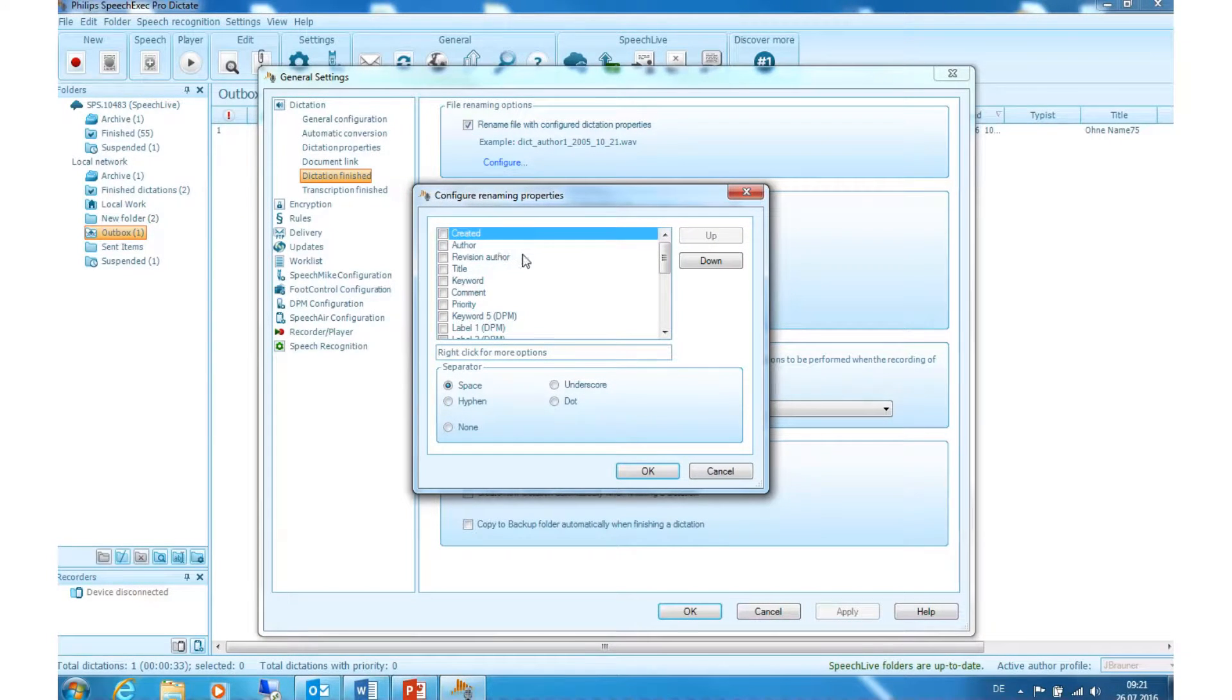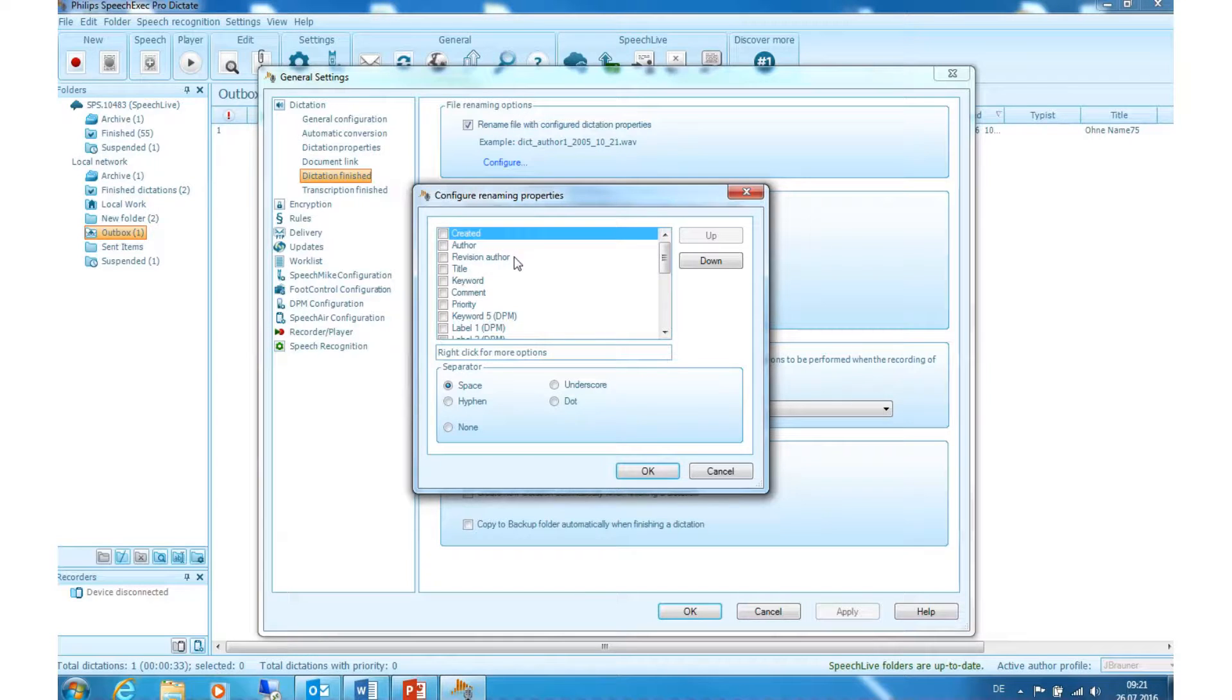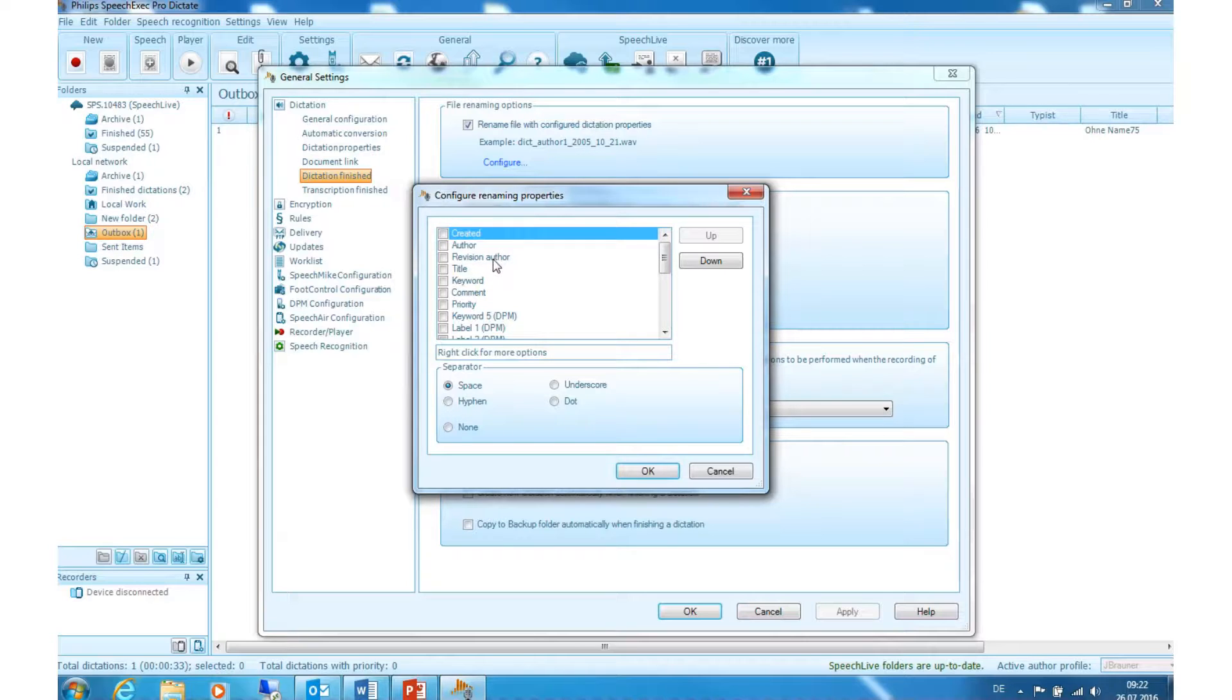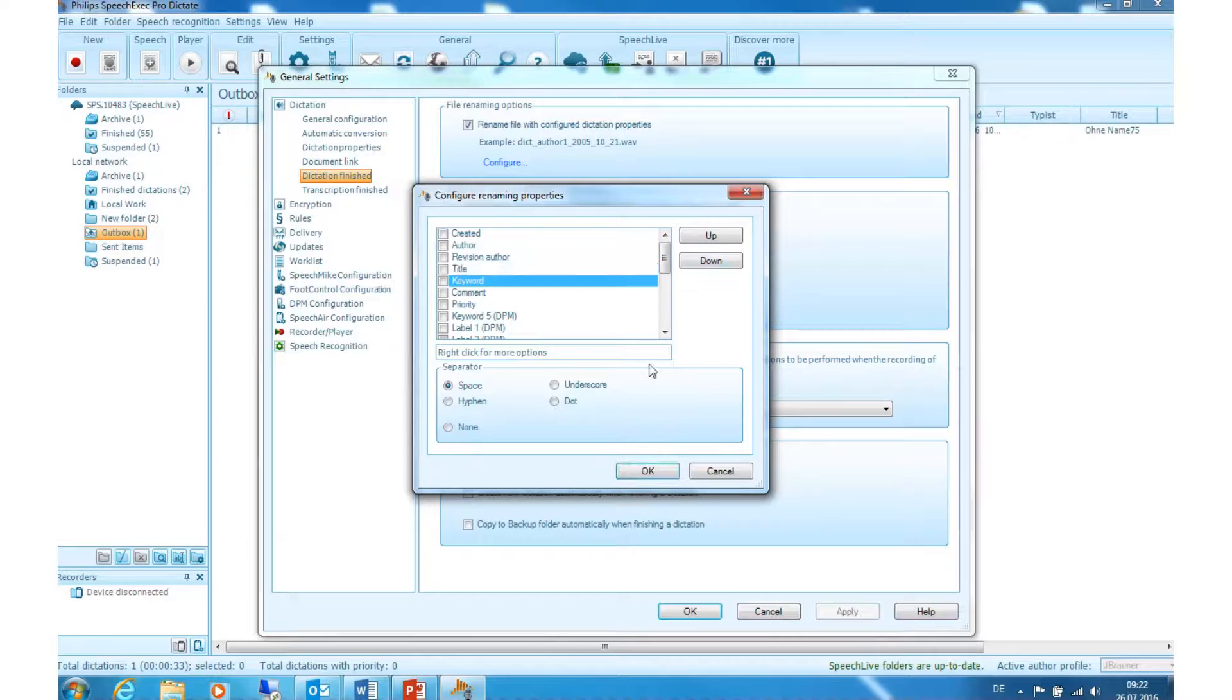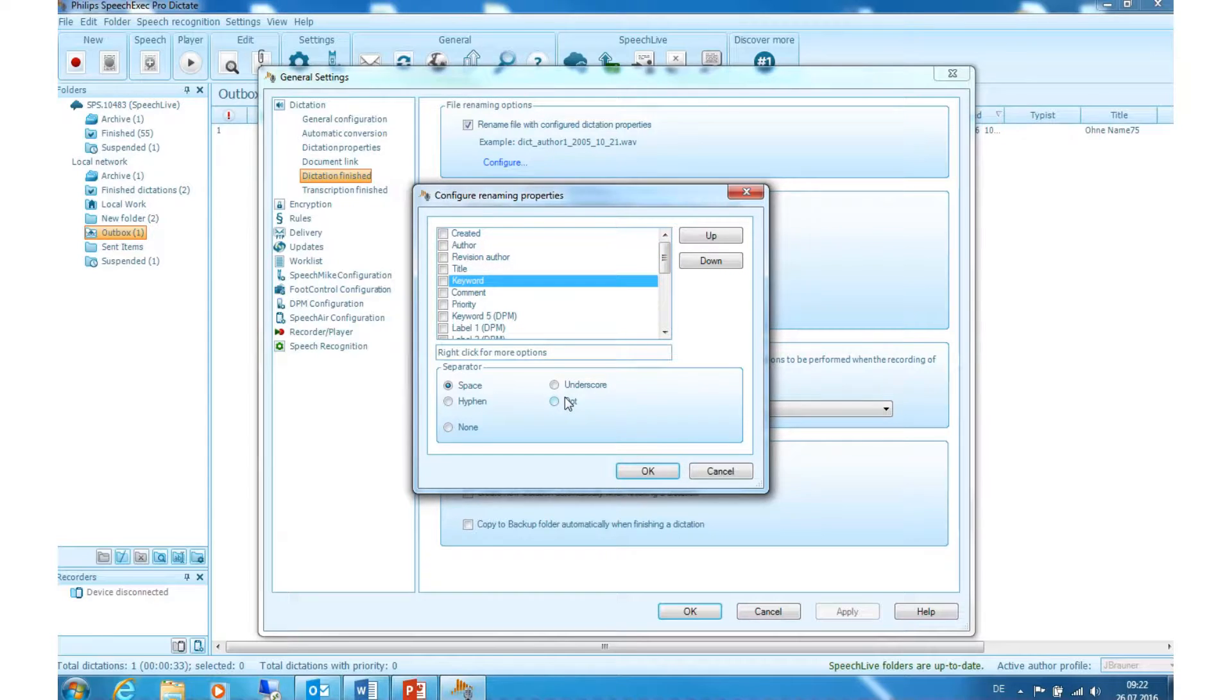You can choose the sort of information you want to have included in your dictation name, such as creation date, author, or revision author. With the buttons up and down you can select in which sequence you want them to be. Down below there is the possibility to choose the separator of this information, like space, underscore, or dot.